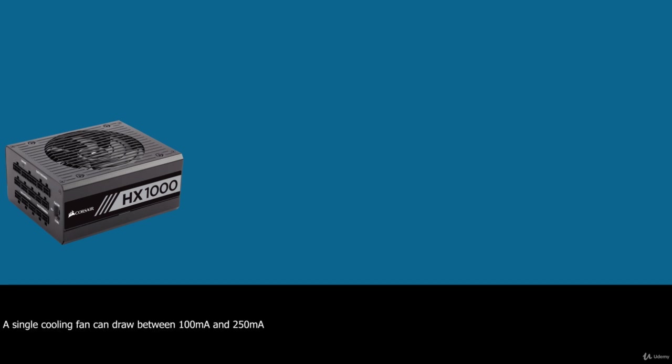A single cooling fan can draw between 100mA and 250mA, however, most newer fans use the lower 100mA figure. Note that, although most fans in desktop systems run on 12V, portable systems can use fans that run on 5V or even 3.3V.